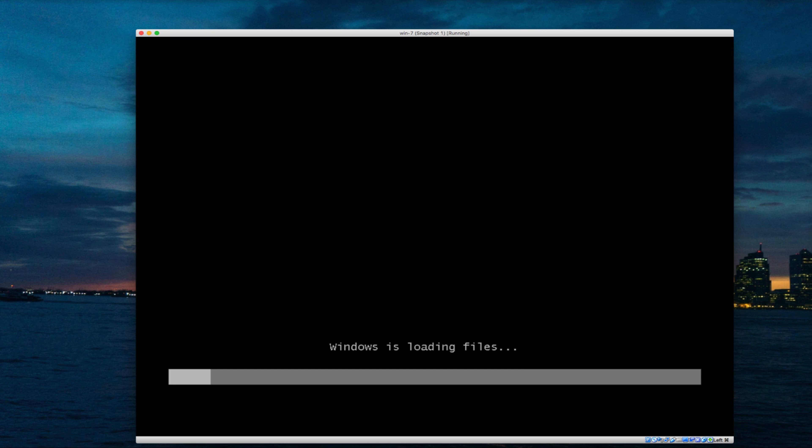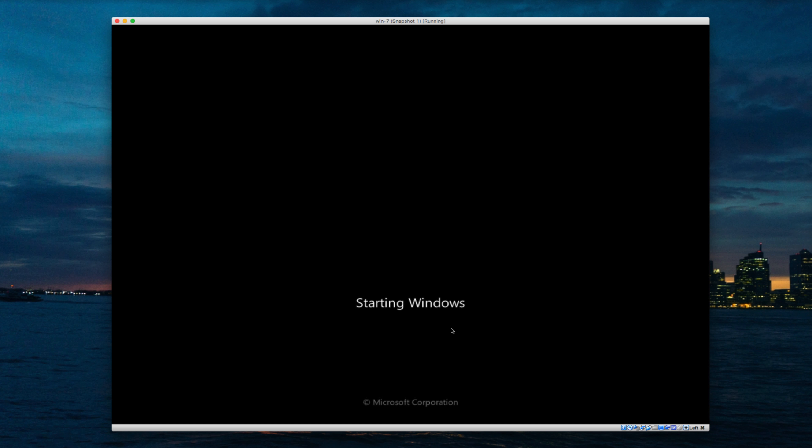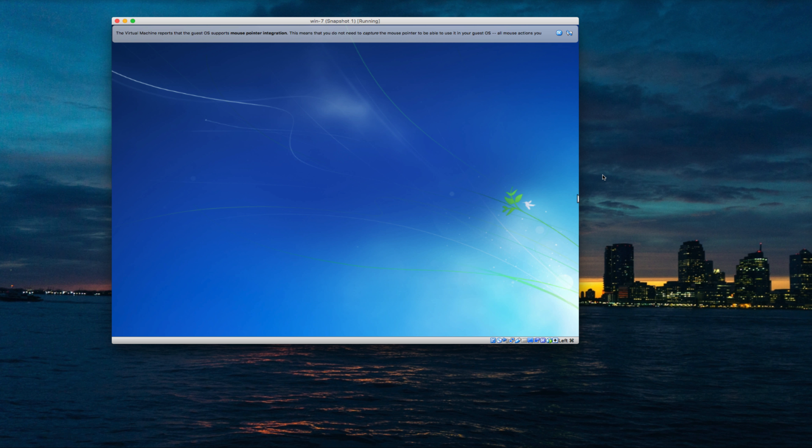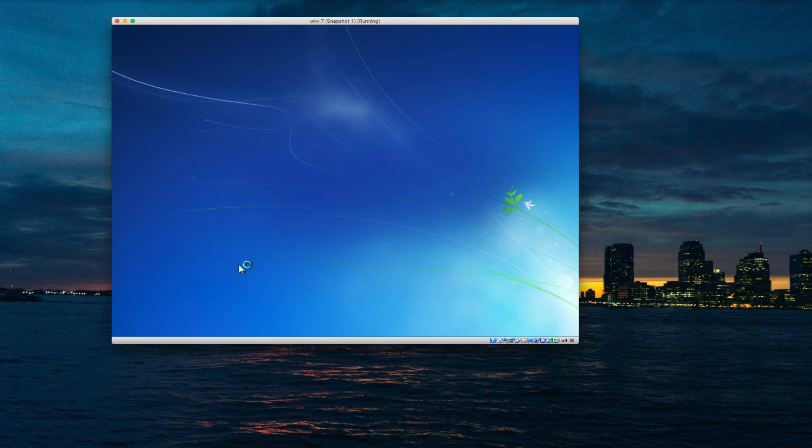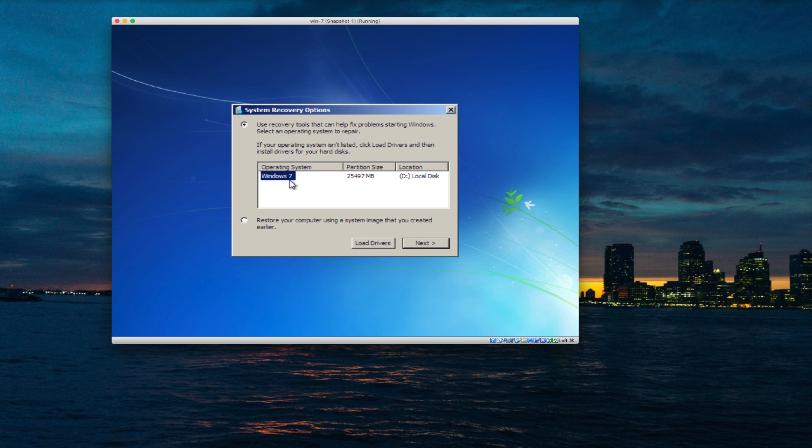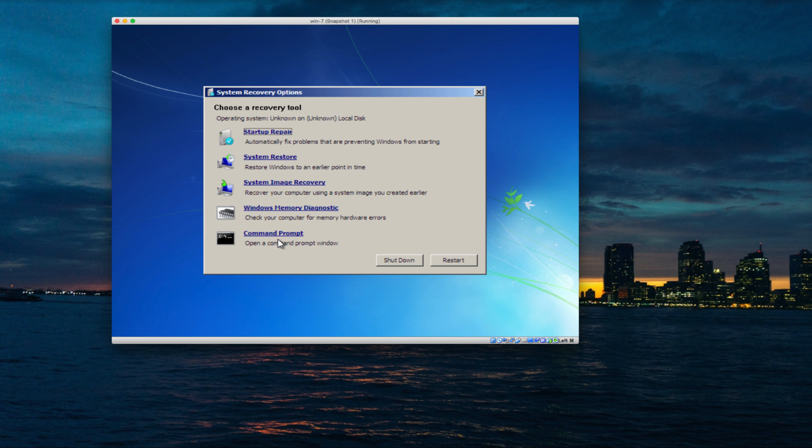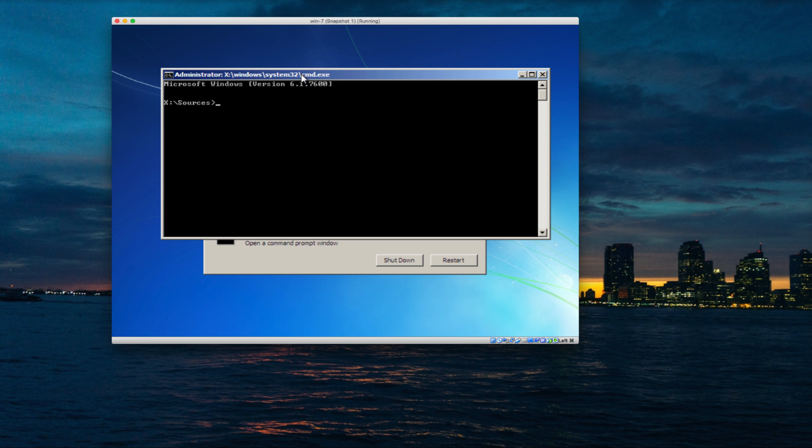Press any key. You can see my PC is booting from the installation media. Click next, then click on repair your computer. Here it found our operating system installed on D drive. Keep in mind this letter because we're going to execute some commands in this directory. Click next, then click on command prompt.